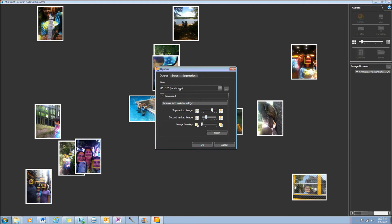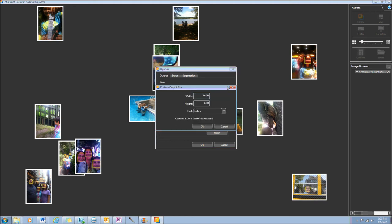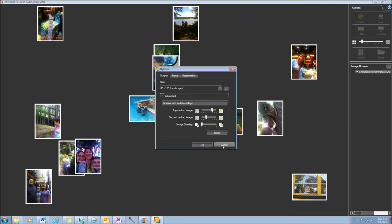You can also determine the size of the final product. And if you'd like, you can customize that size as well.